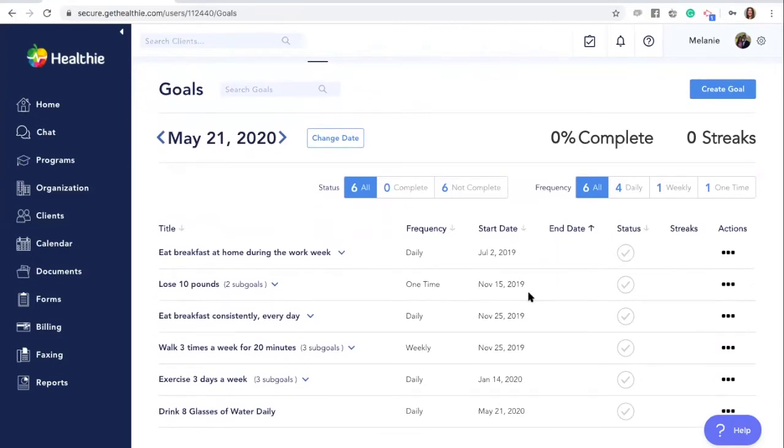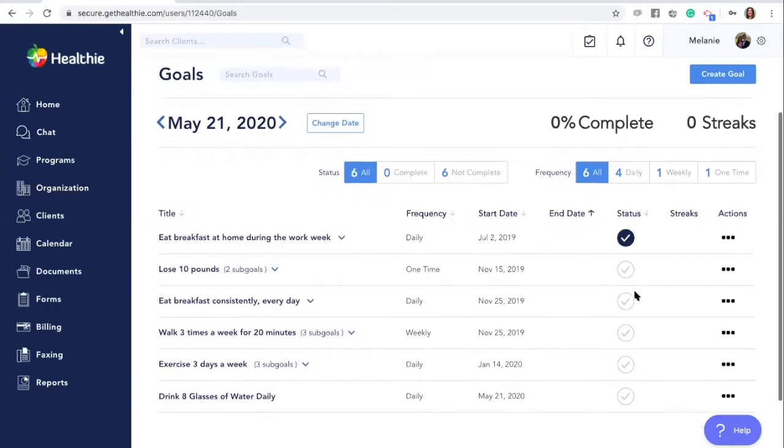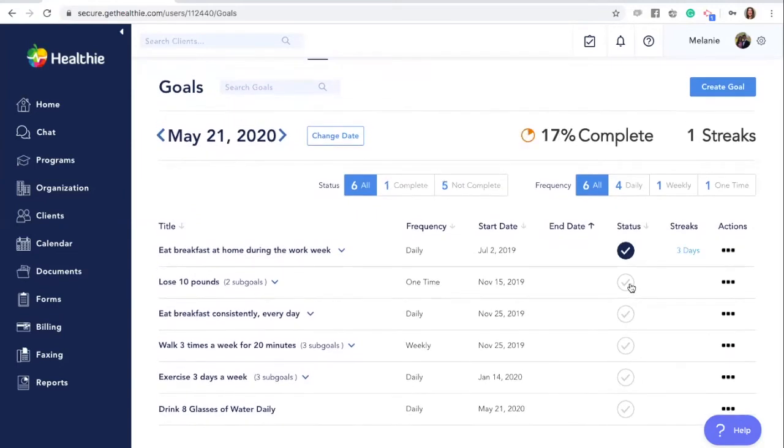As a wellness provider, you can check off these goals if a client's reported them as completed, or your client can do so independently when logged into their client portal. As you check off goals, the completion rate will increase up to 100.